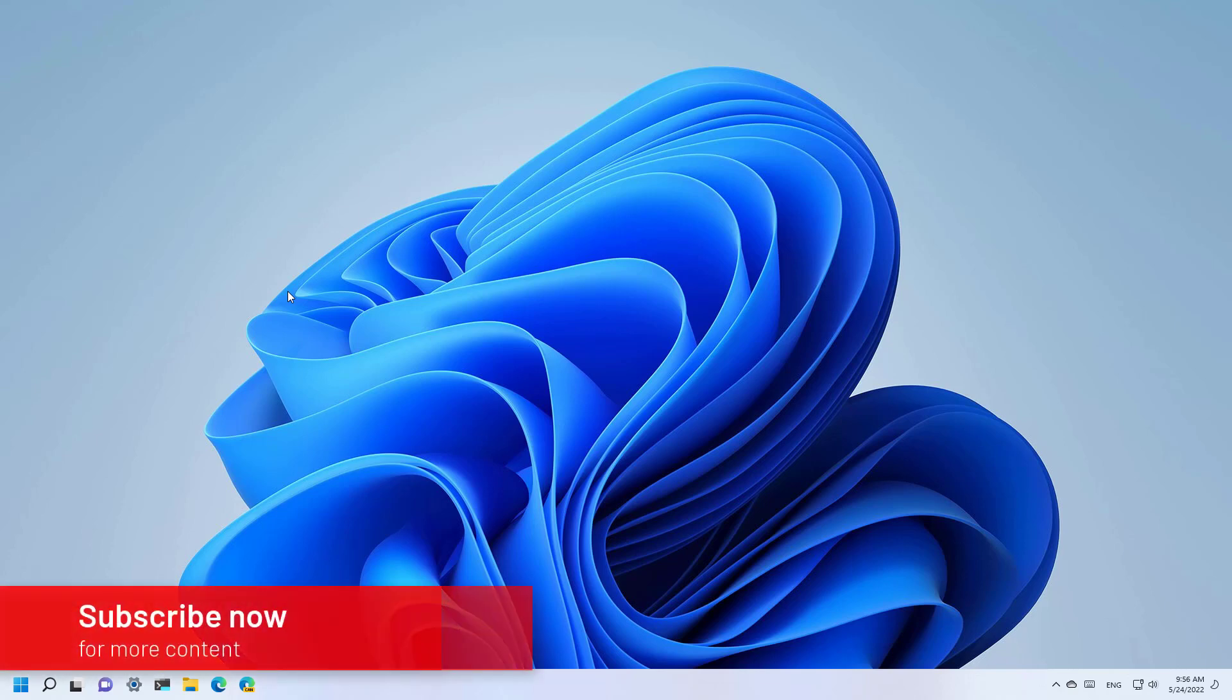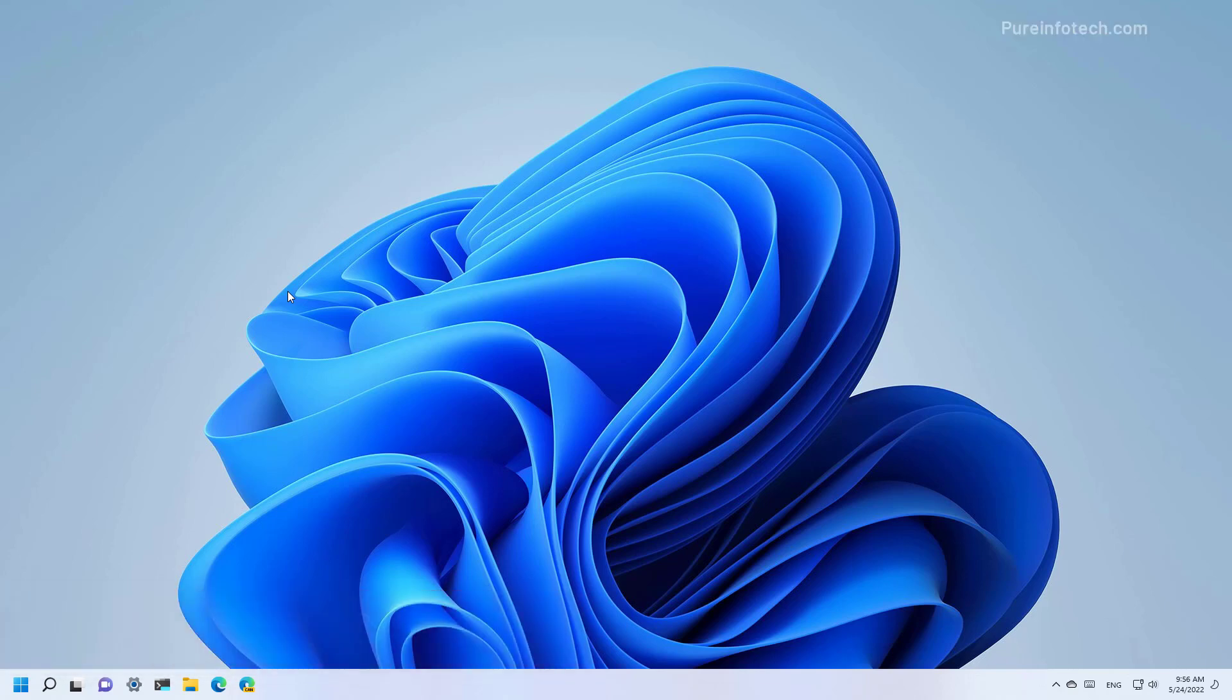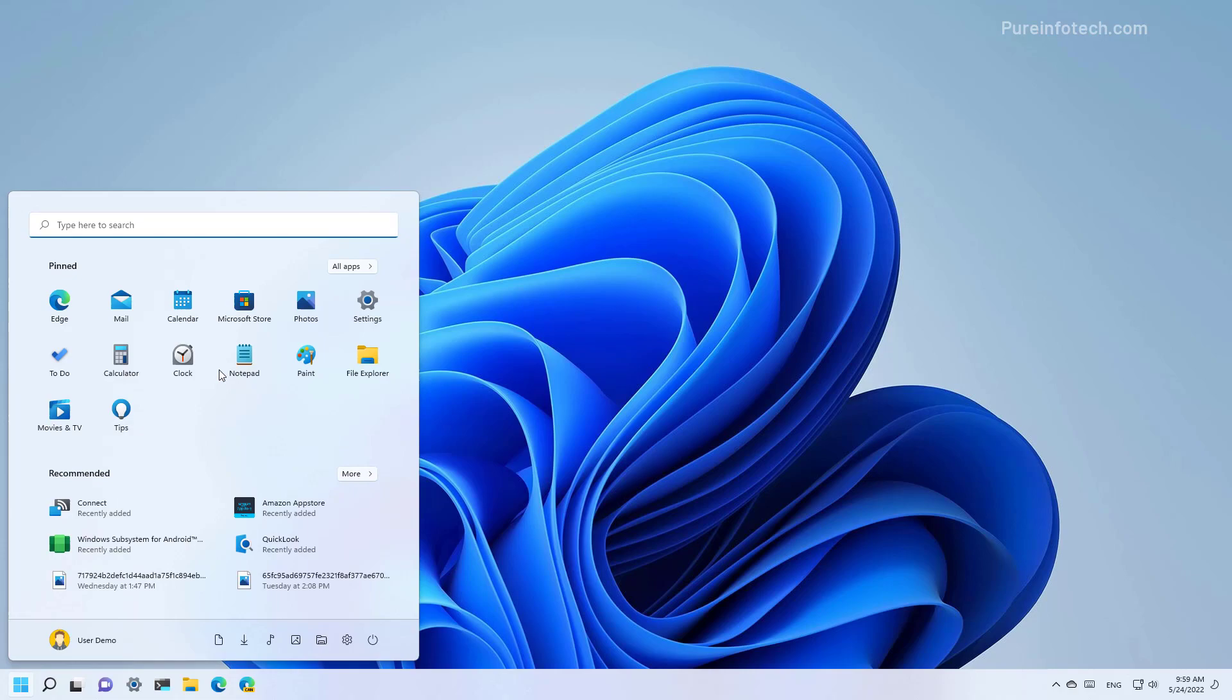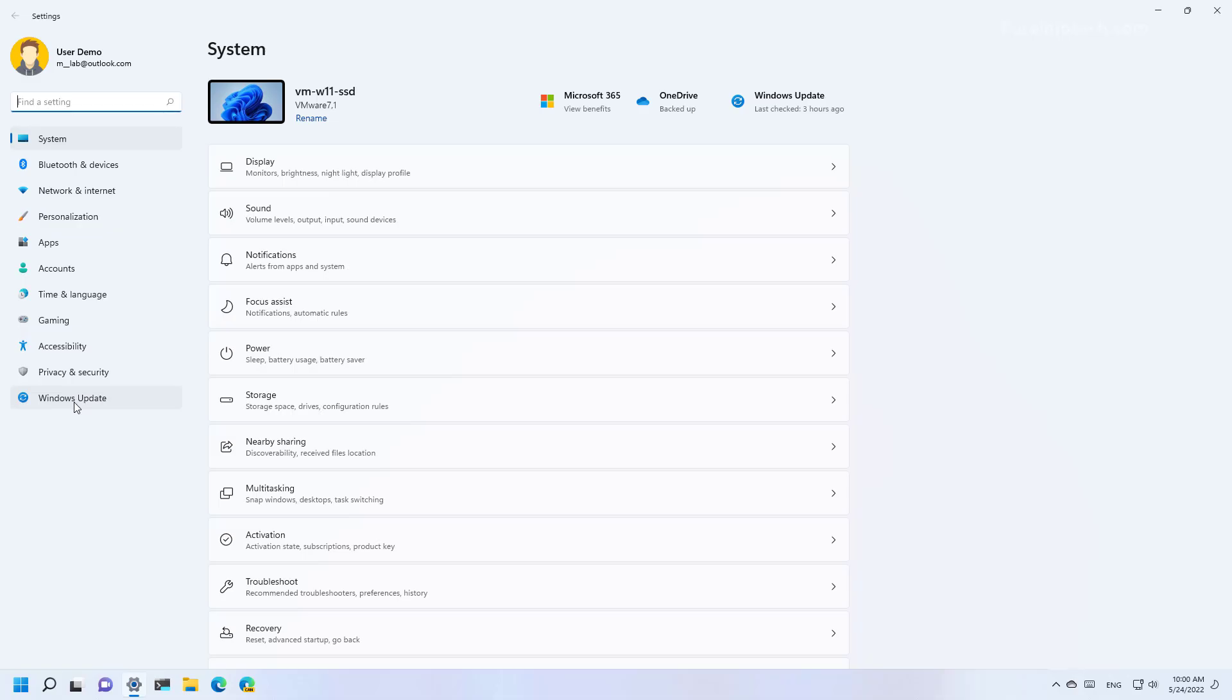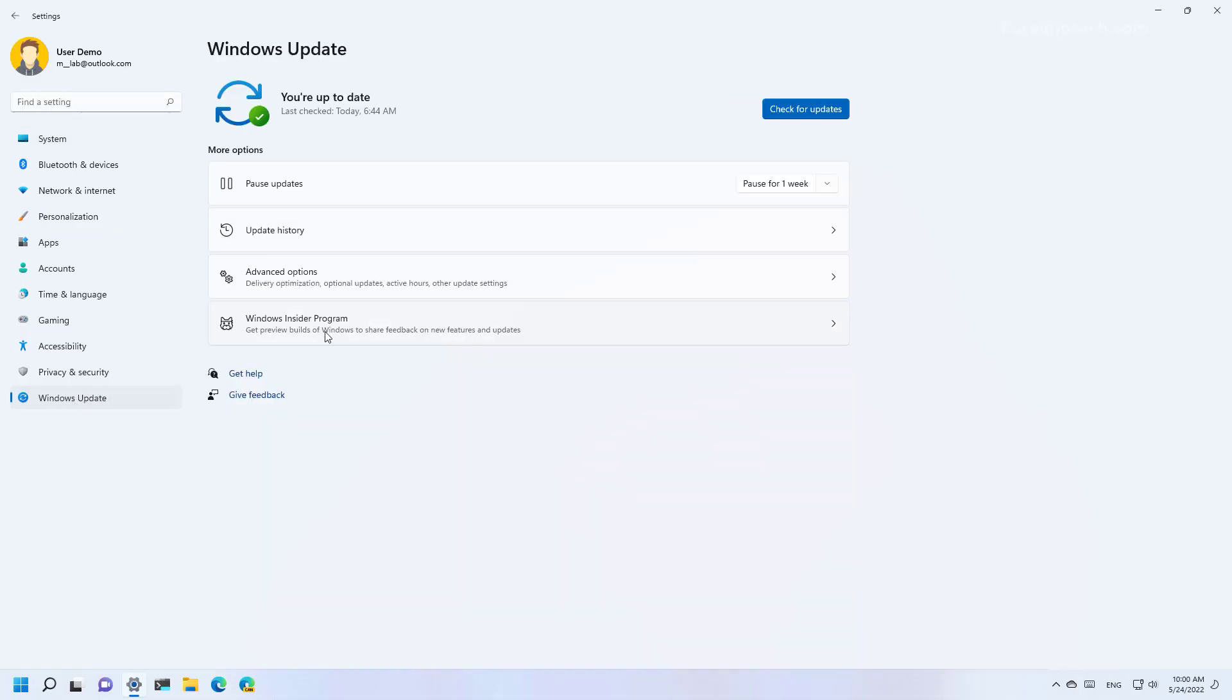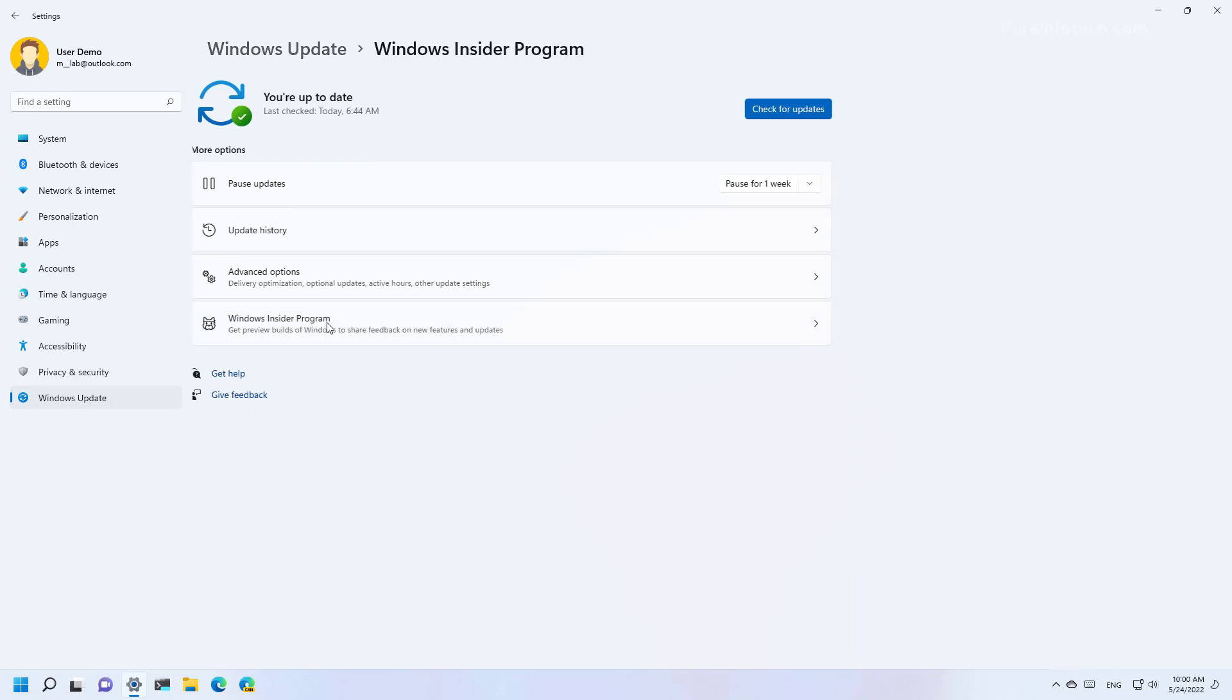Here's how to upgrade early to Windows 11 version 22H2. First, we need to enroll the computer into the Beta channel and to do this, you first need to open Start and look for Settings, then go to Windows Update and then open the Windows Insider program settings.